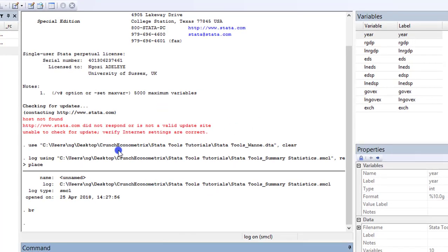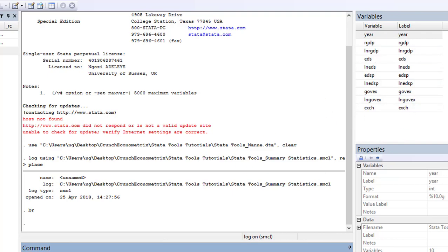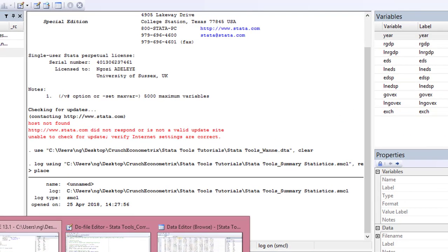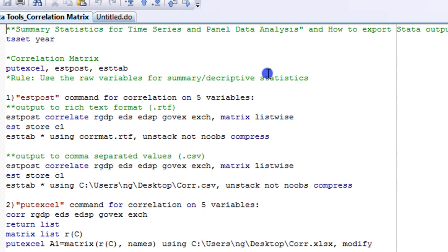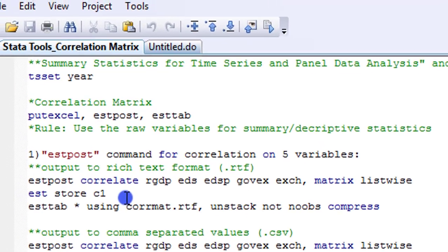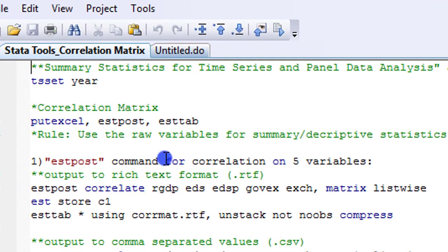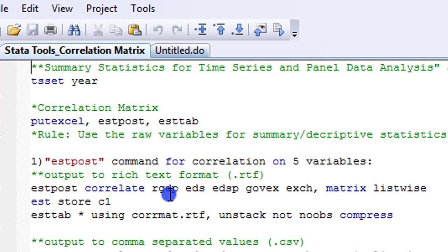My Stata is up. I have my log file on. The variables are already loaded. You can see them right here. And I have my do file in place where all the commands are already written. I'll be using five variables: RGDP, EDS, EDSP, Govex, and Exchange.